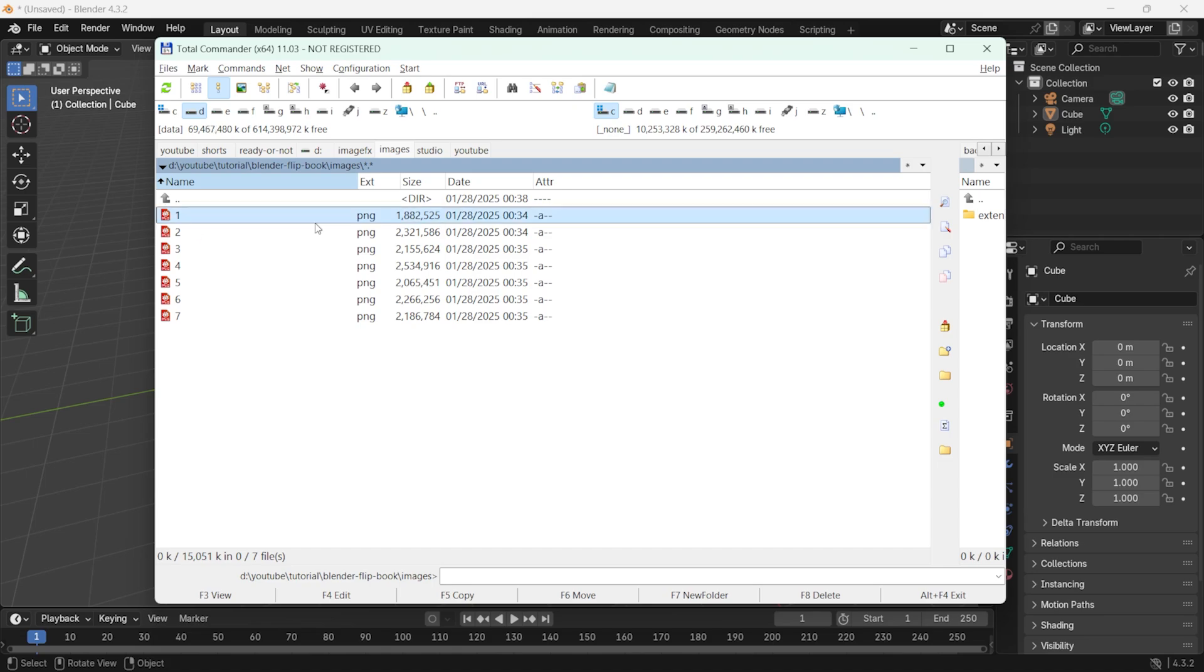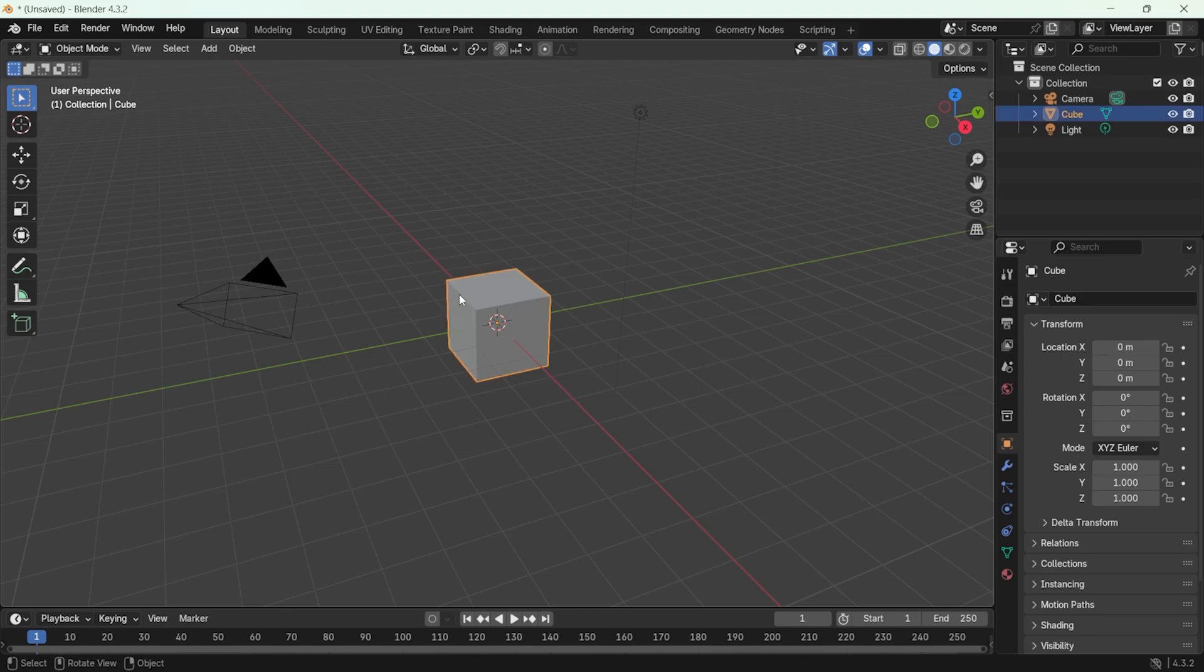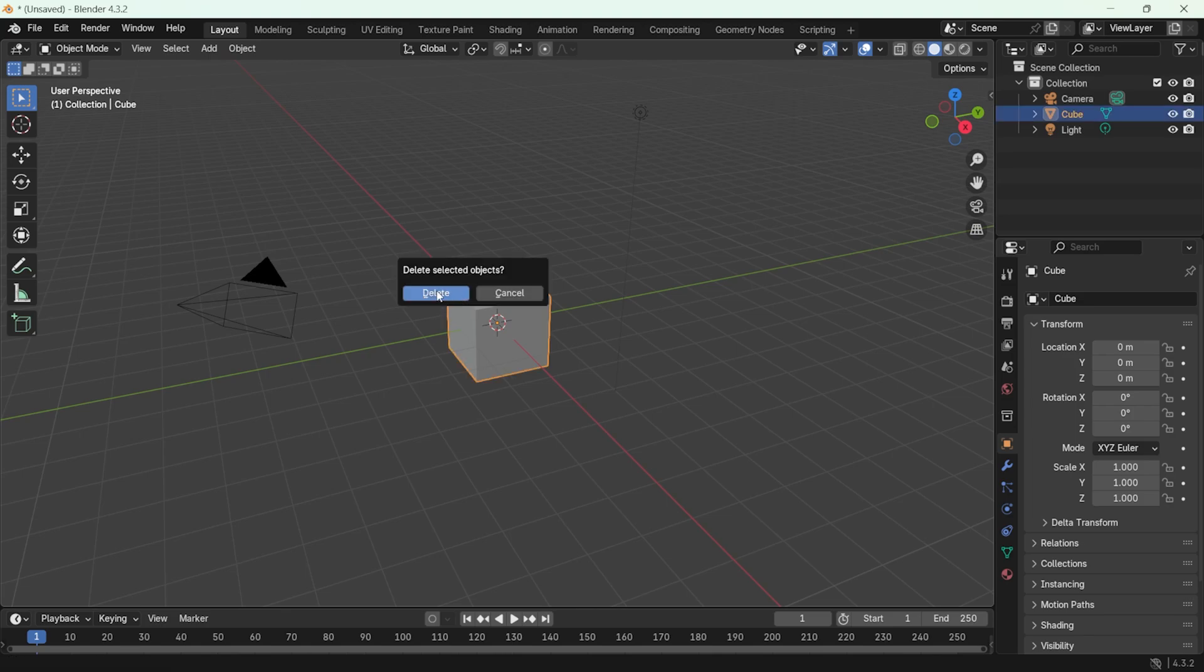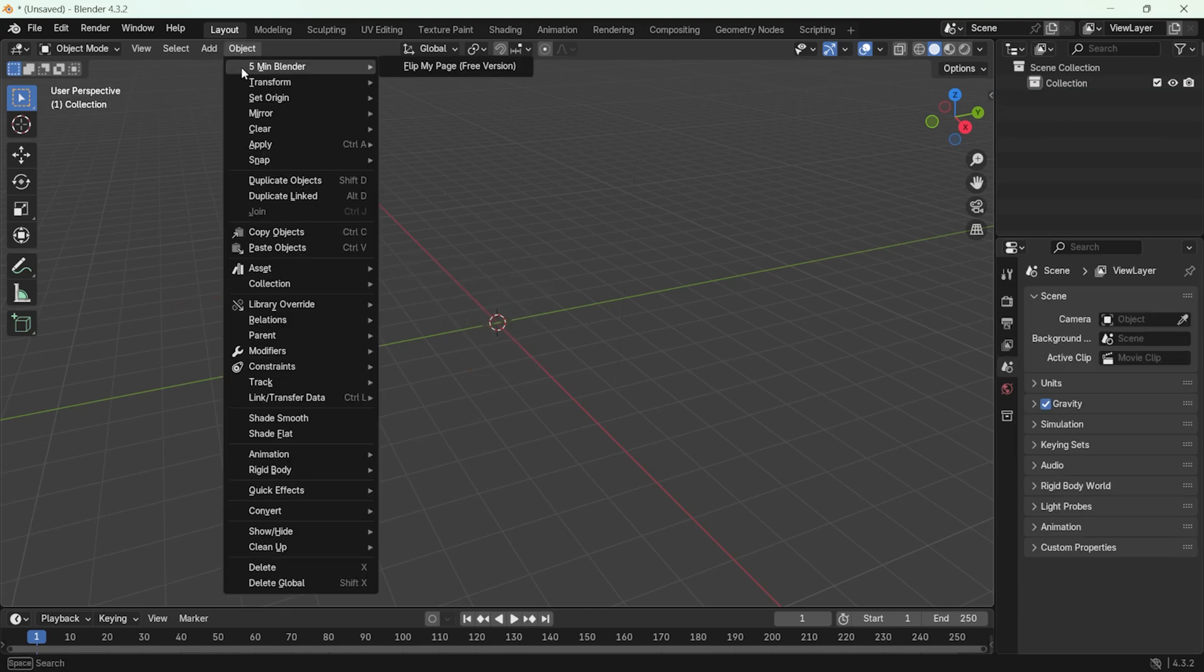It is also important that the file format is png or jpeg. Now, we can return to Blender and start creating our page flipping animations. First, delete the default objects in the scene.